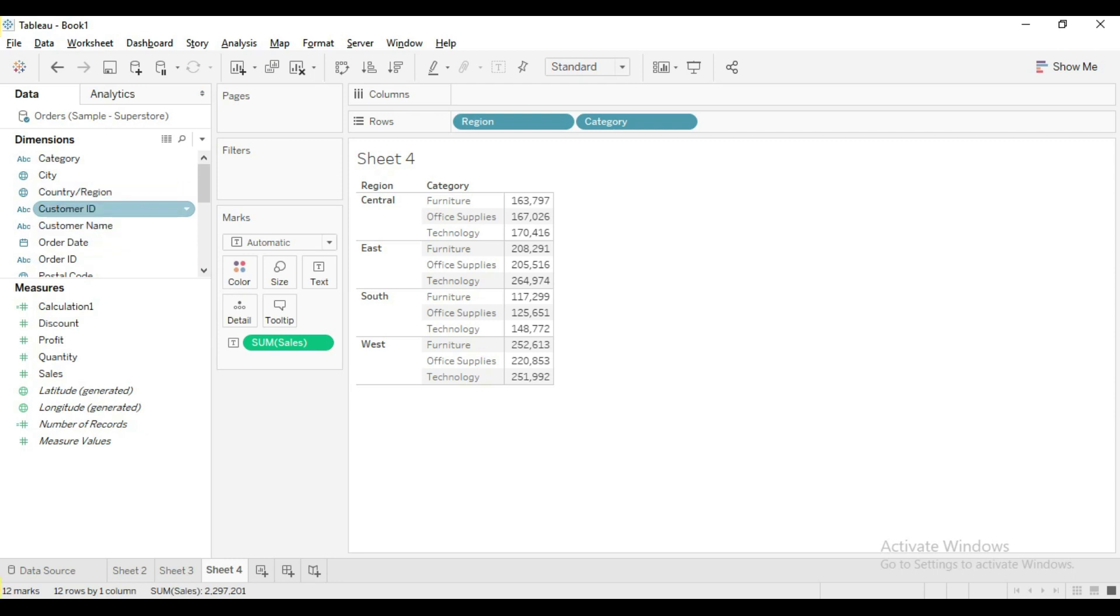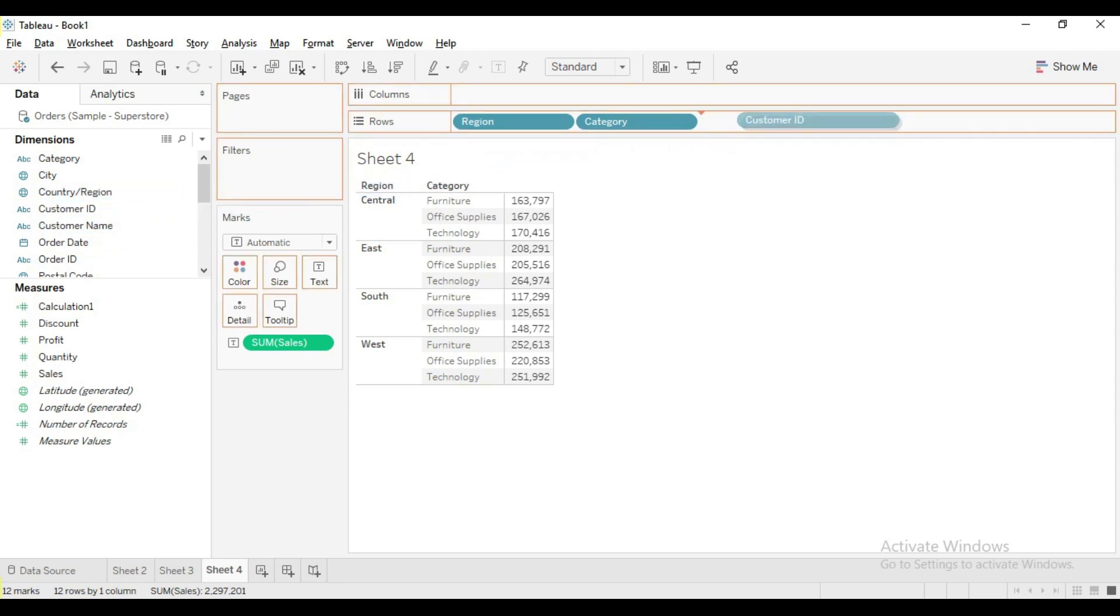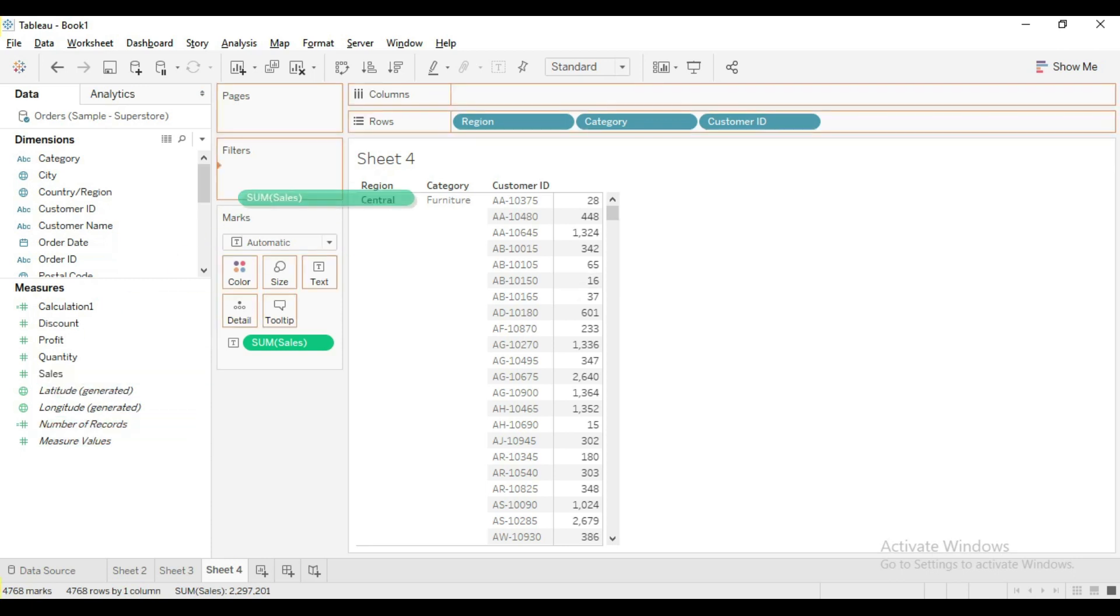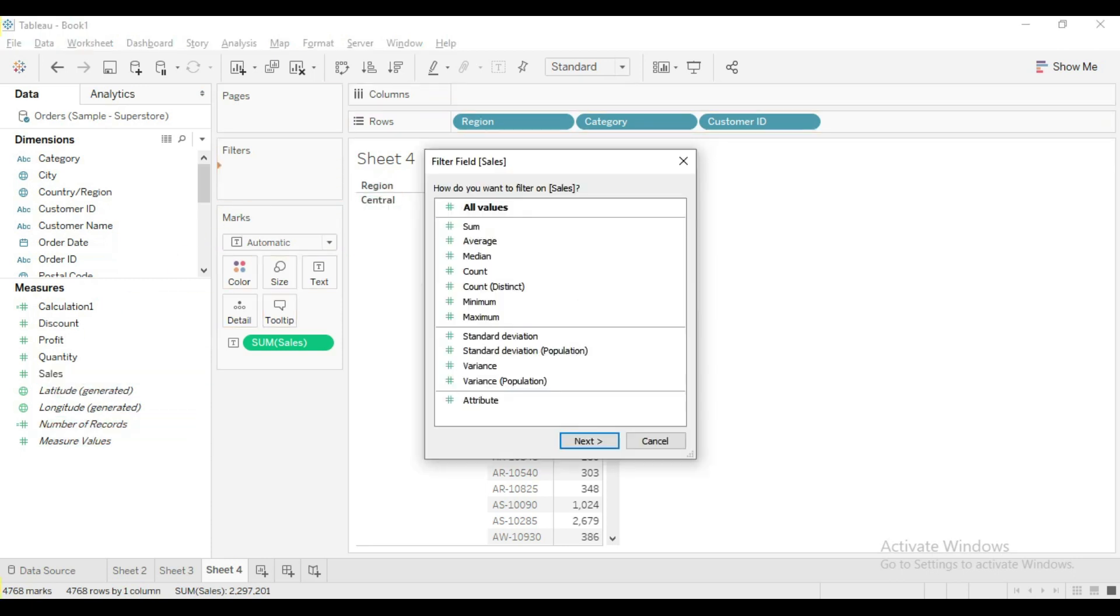Let me add customer ID. So this view shows sales for each customer.